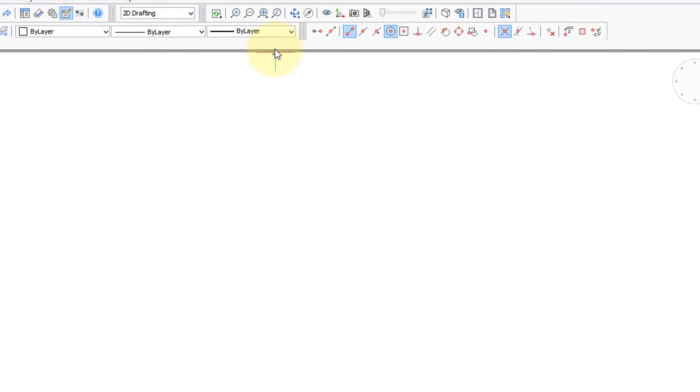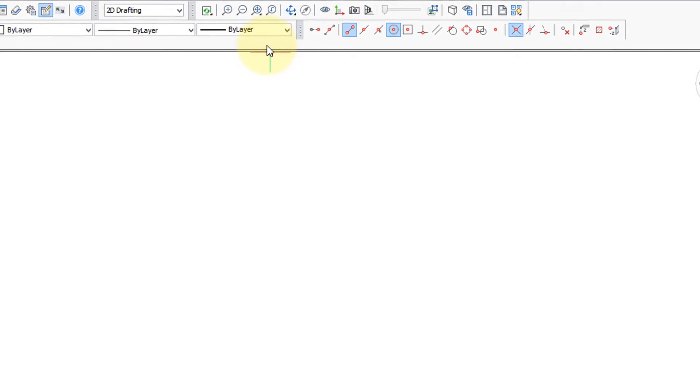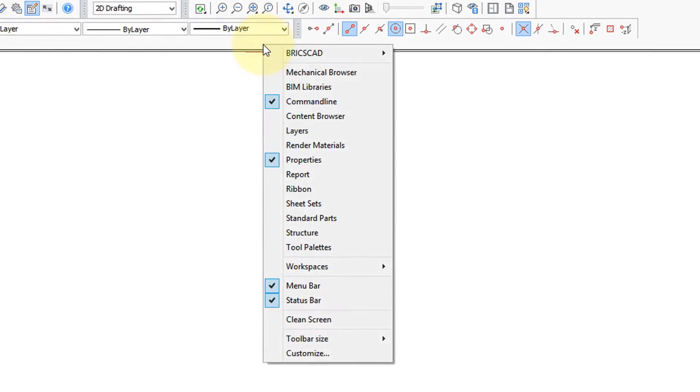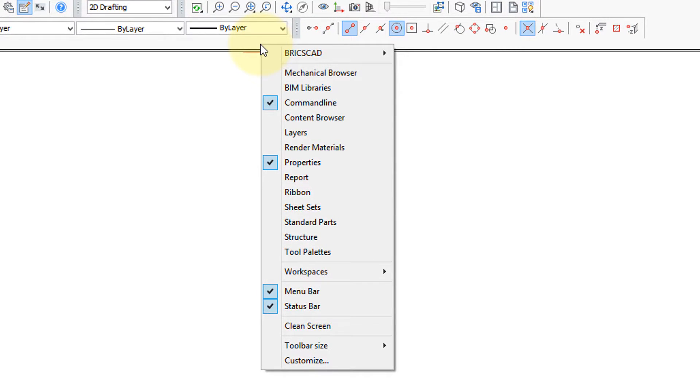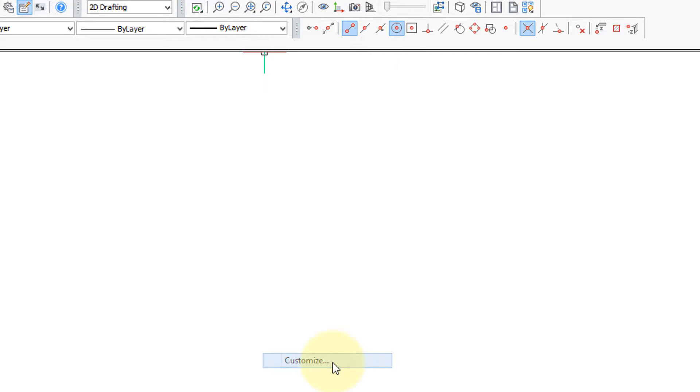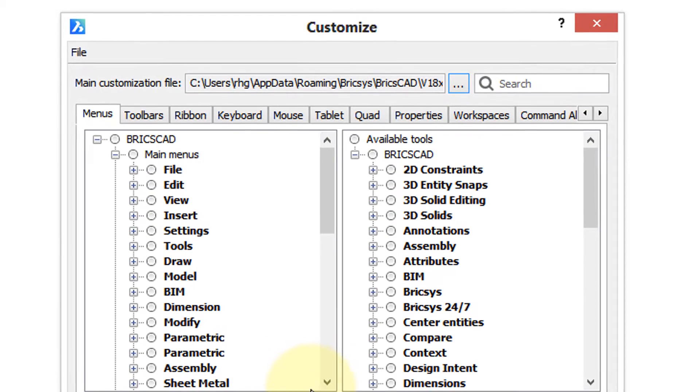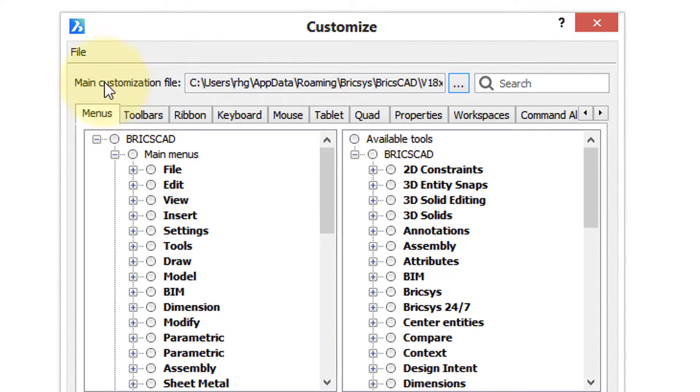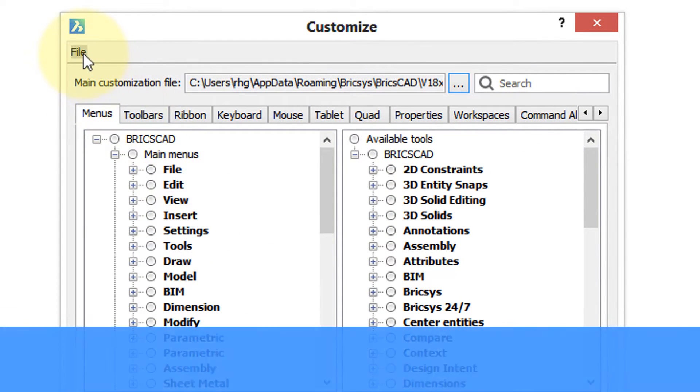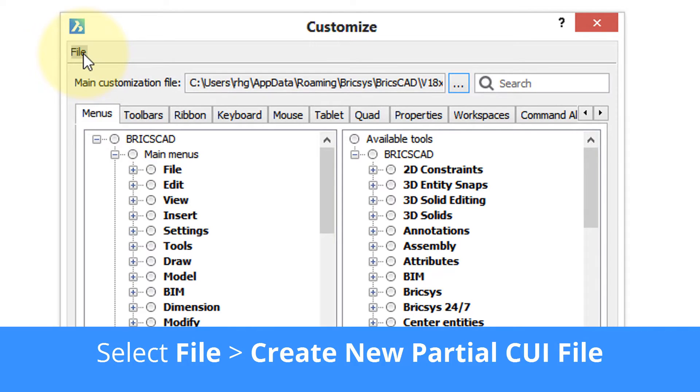To begin, open the customized dialog box by right-clicking a user interface element, choose customize, and when the customized dialog box appears, go up here to the file menu.